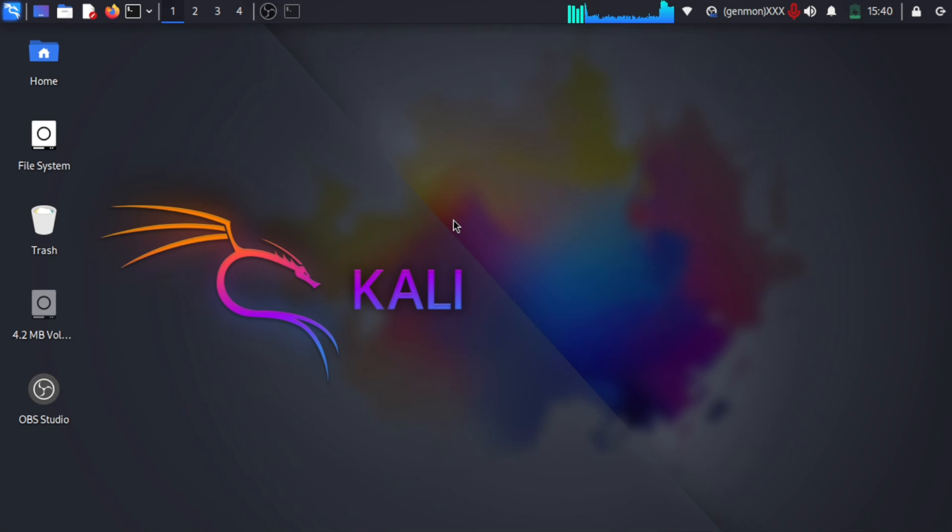Hello guys, welcome back to my new video. Today I will show you how we can use wordlists in Kali Linux. There are inbuilt wordlists which I will demonstrate.